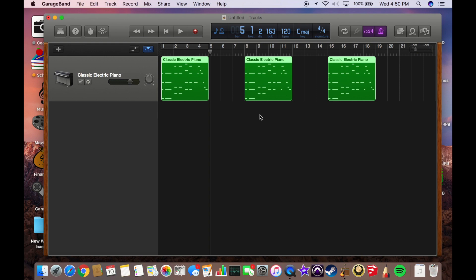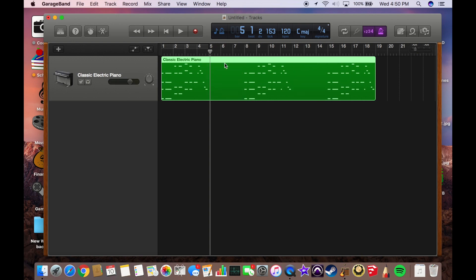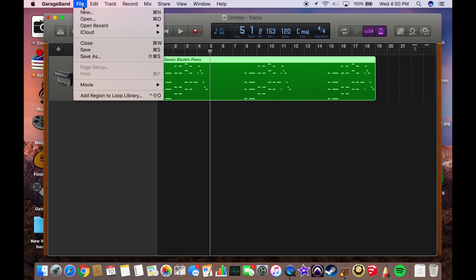We're going to go about bouncing this out and making a MIDI file out of it. So the first thing we're going to want to do is select the region you're working with. If you have multiple tracks, make sure you're selecting the track you want to export and then join them together by doing command J.